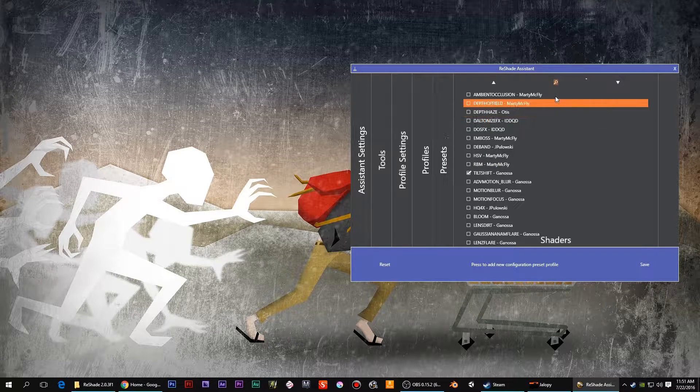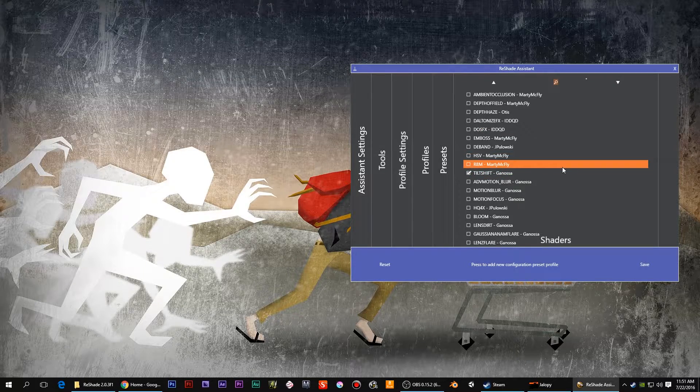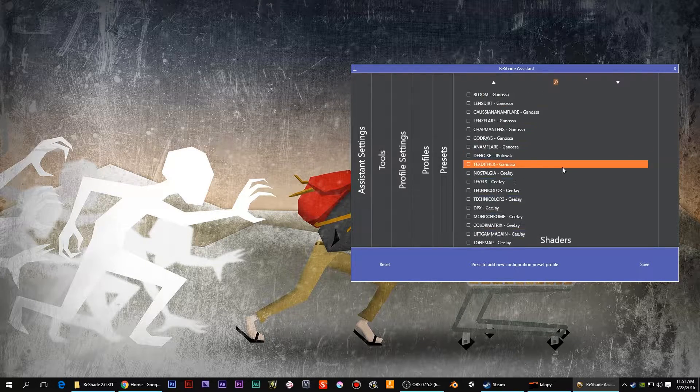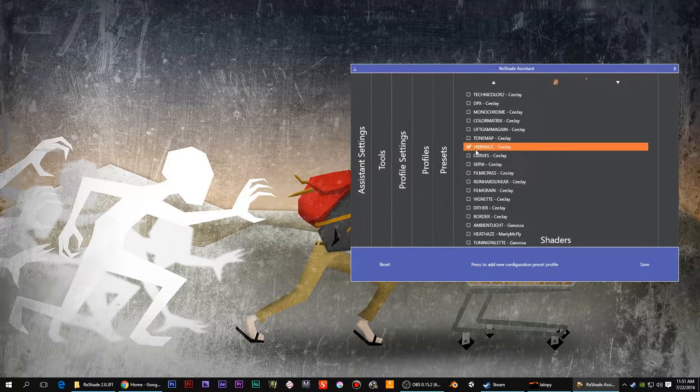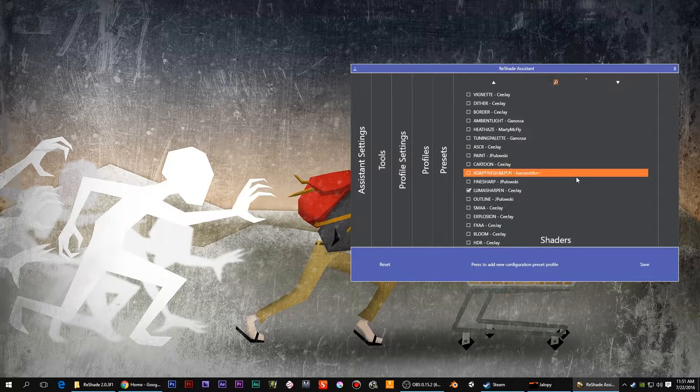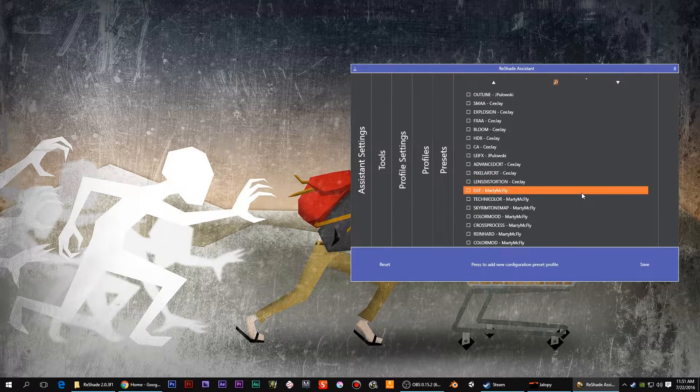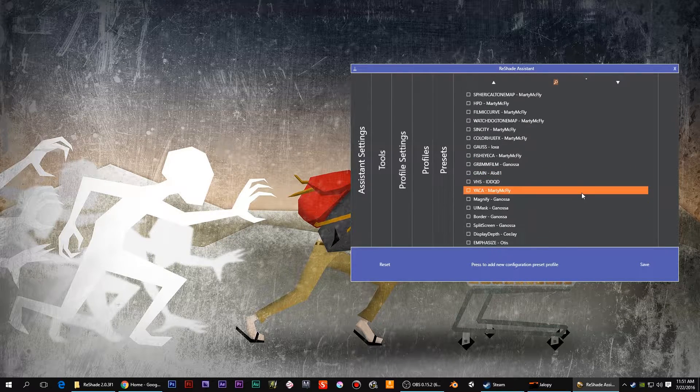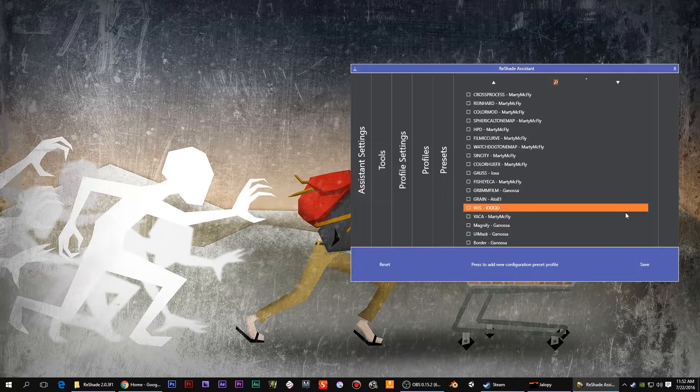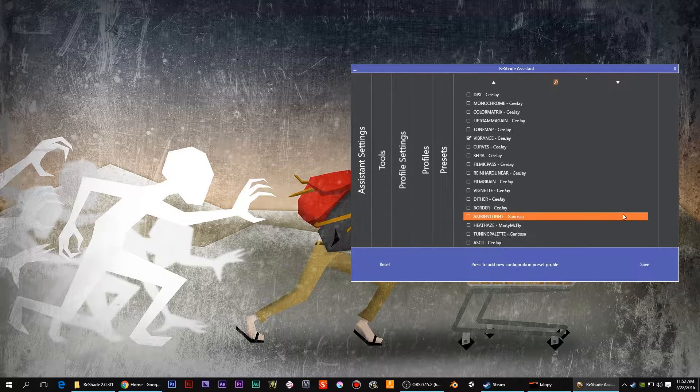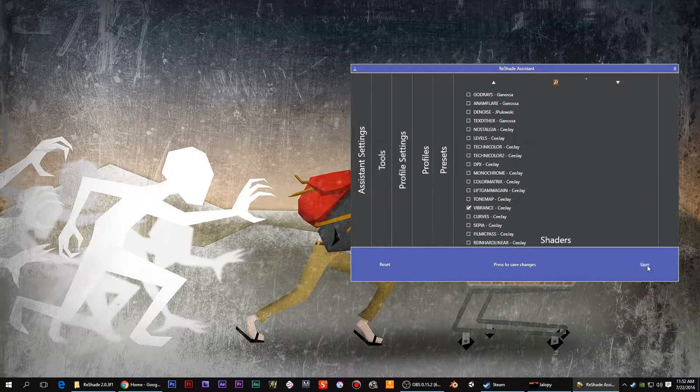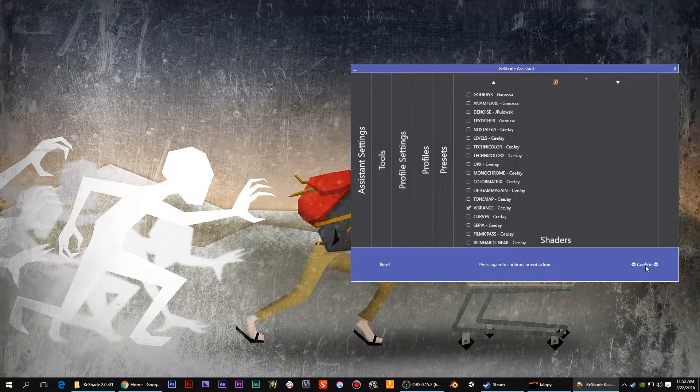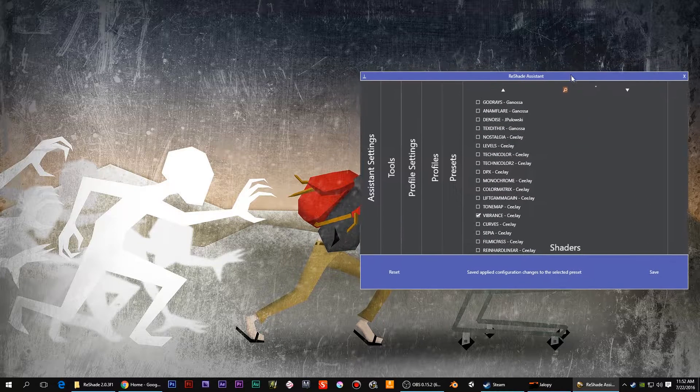And then that is showing me I have Tilt Shift, Vibrance, Luma Sharpen. I believe that's it, nothing too crazy. So then you would save, confirm, and it goes to the game.